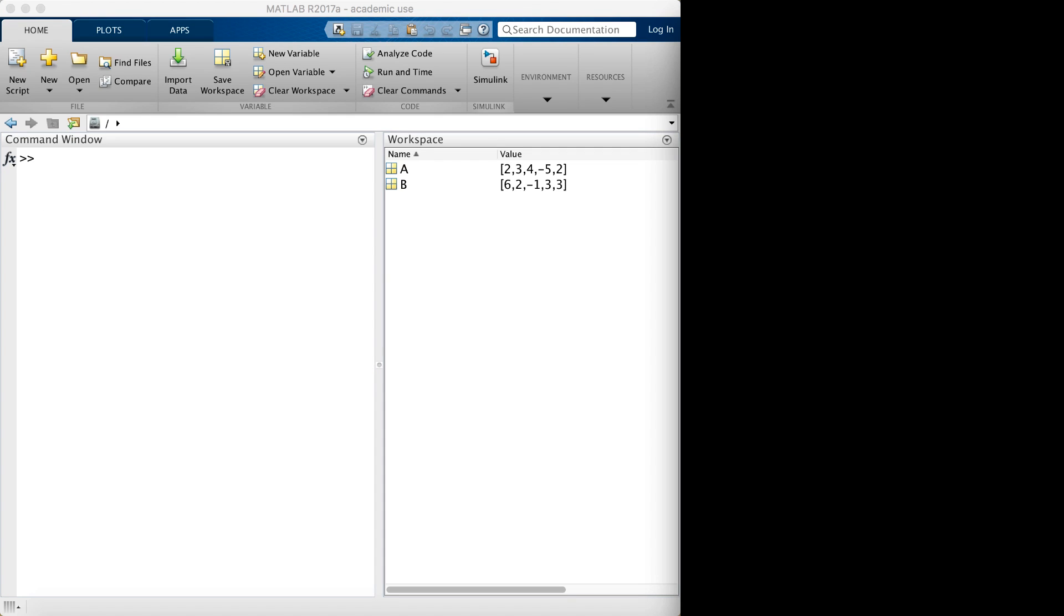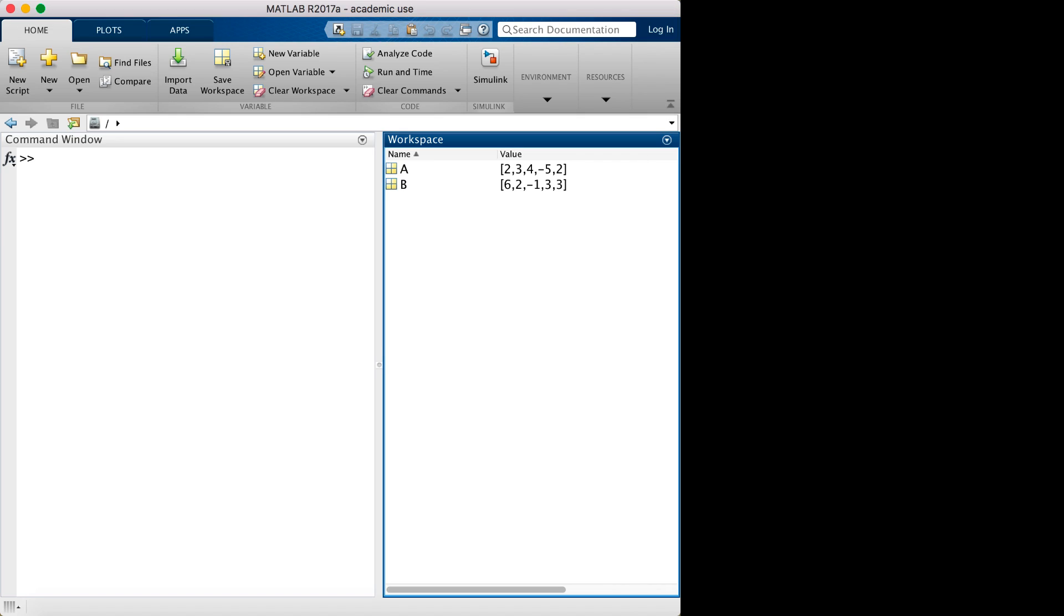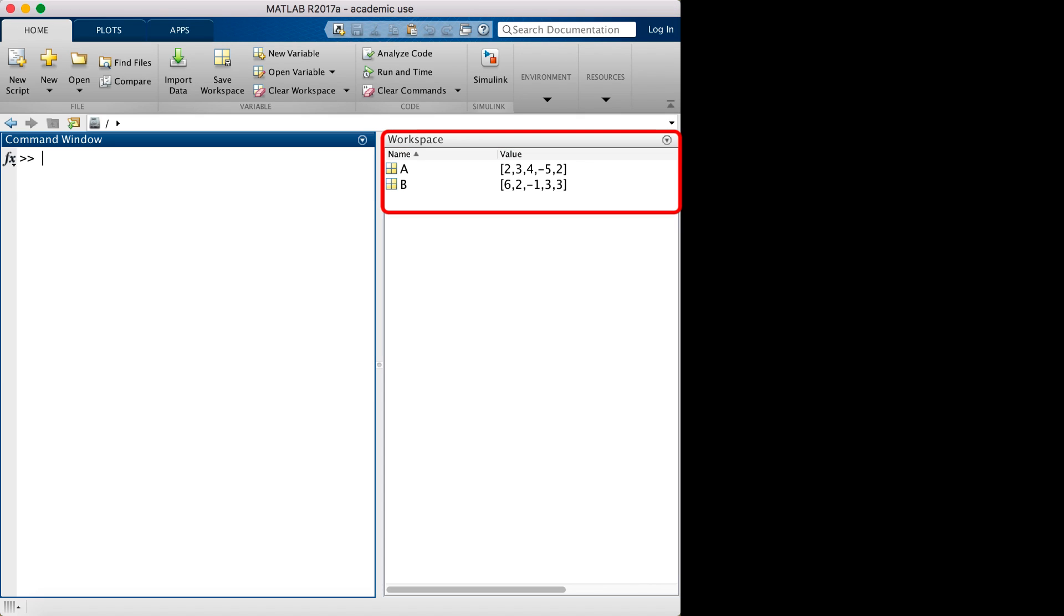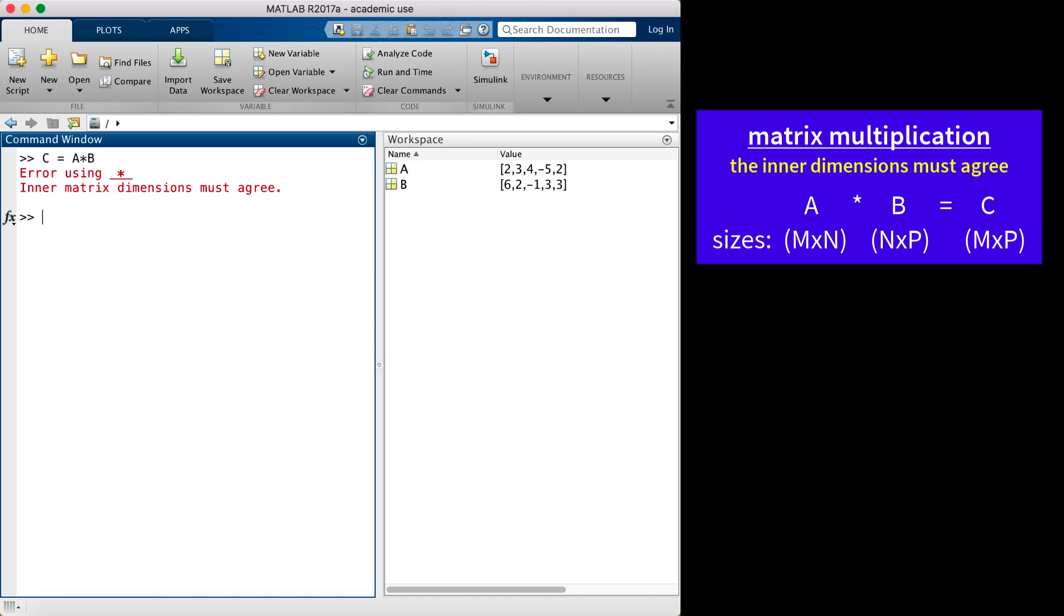As we've noted, MATLAB defaults to matrix multiplication, but the vectors must be dimensioned appropriately to do this or an error will result. In my MATLAB example, I have two row vectors A and B. So when I try to multiply them, I get the error that the inner matrix dimensions must agree. For vectors, this means that they must be of the same length.